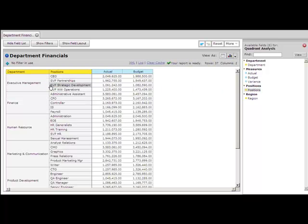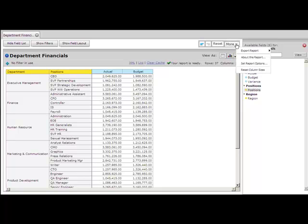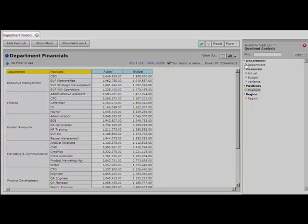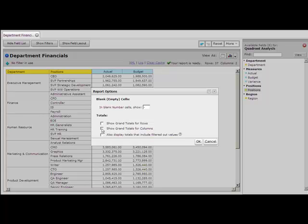And then from there, we can add on totals through the more option, set report options. And here, we don't really care about totals for rows, we just want to see totals for columns. So now, in our Pentaho Analyzer, we see grand totals for columns.